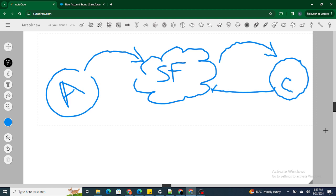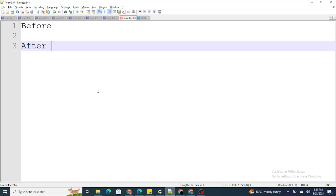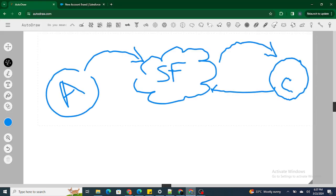In triggers there are two types of events: one is an after event and another is the before event. I have explained before and after in the previous video — I will provide the link in the description. In short, before events are used when we want to do some kind of automation before the record is inserted into Salesforce.